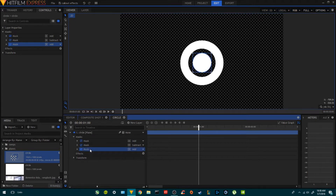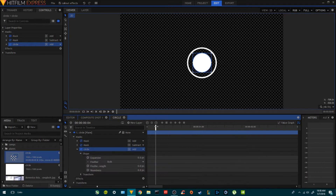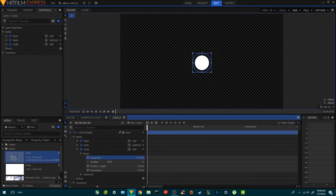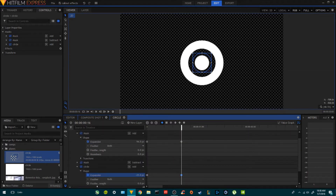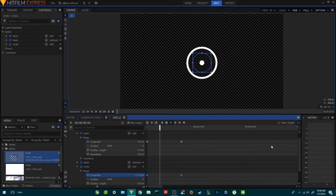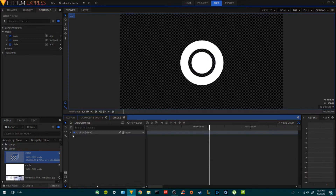I'm going to rename this circle so I don't get confused. Then I'll come back to the beginning, bring it down until it disappears, add a keyframe, move forward, and increase the size like this. I'll select these two keyframes, make them smooth, and we have this.